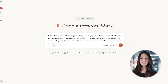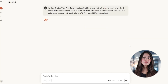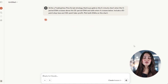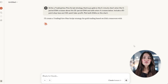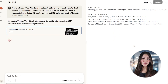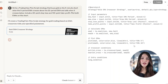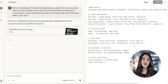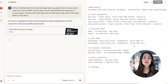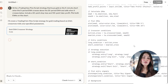Start by opening Claude and giving it a precise instruction that mirrors the scalping logic you want. For example: write a TradingView Pine Script strategy that buys gold on the 5-minute chart when the 5-period EMA crosses above the 20-period EMA, and sells when it crosses below. Include a 50-point stop loss and a 100-point take profit.